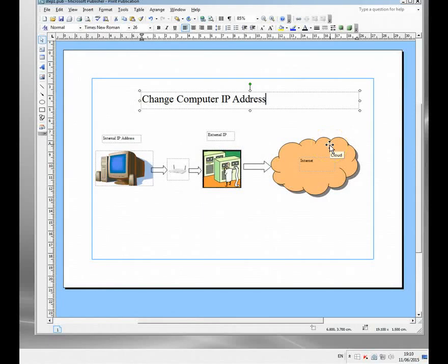In this video I'm going to show you how to use the change IP address program that I use. There are lots of others out there, but I'm going to demonstrate a specific product which is called Identity Cloaker.